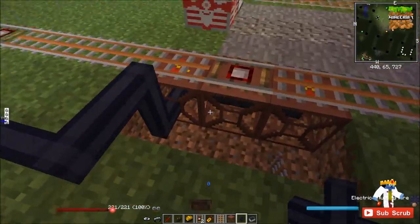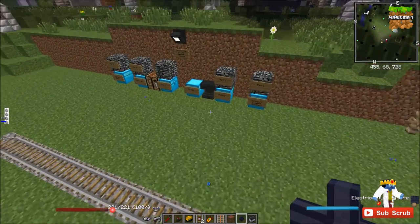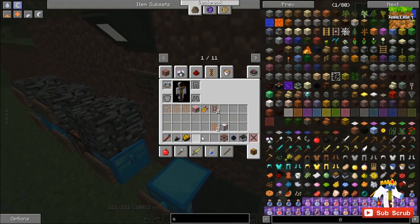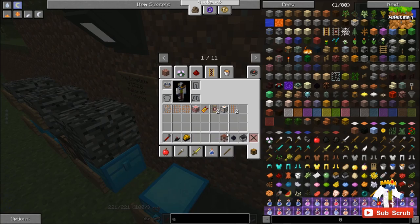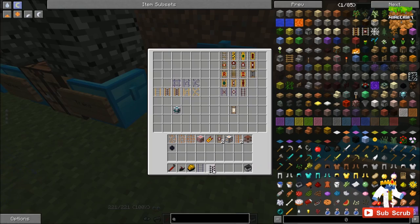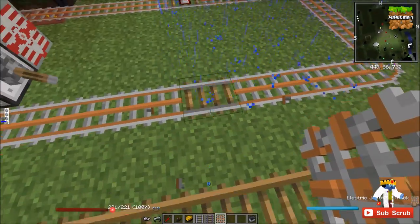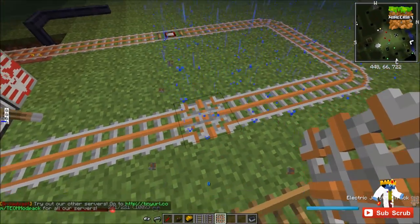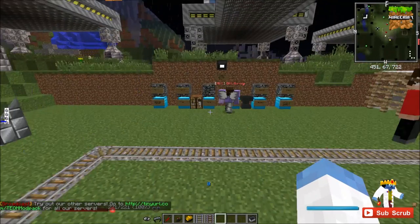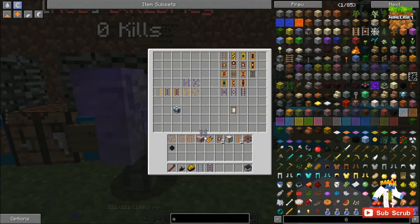That's everything with the electric track. The electric track does have a junction track and everything as well, and that will all stay powered, just like the vanilla track. The reinforced track also has a junction track, switch track, and wide track — just like vanilla — and it also has a booster track.